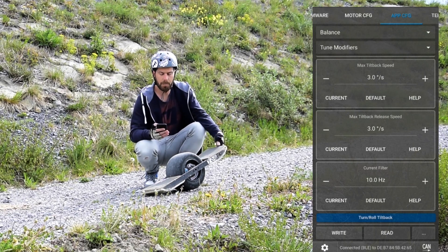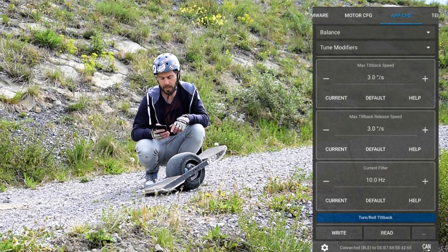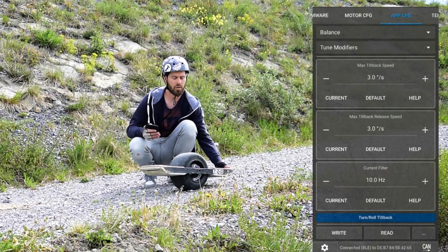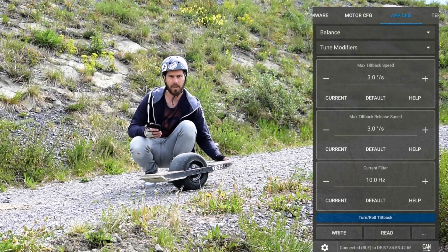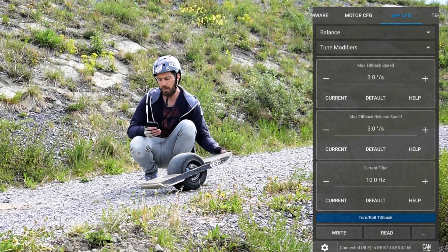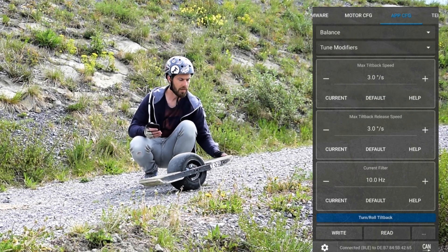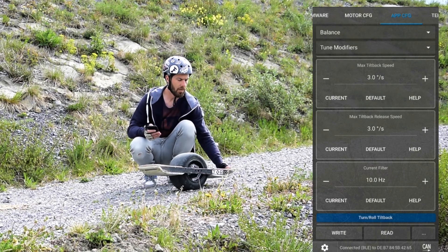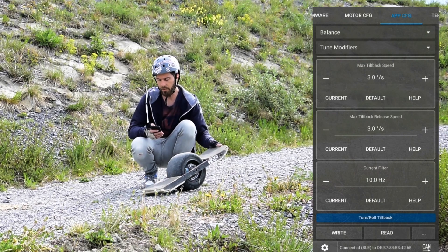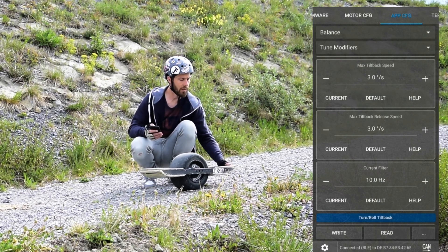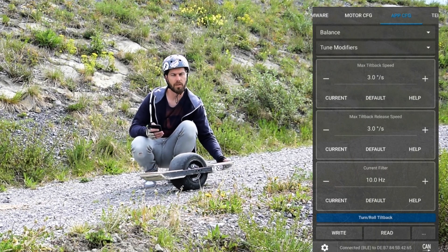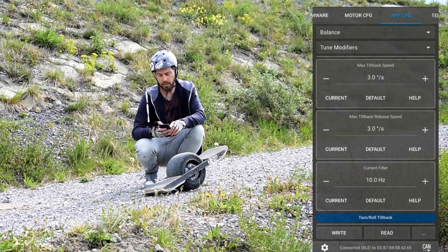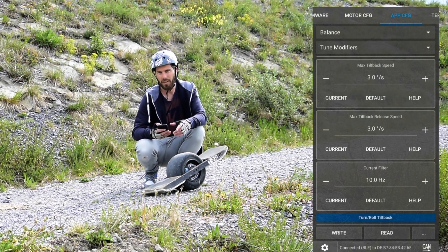We also have the tilt back speed and the release speed — I have both set to a slow number, only 3 degrees per second, because I don't want it jumping up or dropping down suddenly. This can feel very strange if set to for example 30 degrees per second. With a low number it is very subtle — it's just like giving a bit more strength and not really going up and down. The current filter is not so important, it just softens out the whole feature.